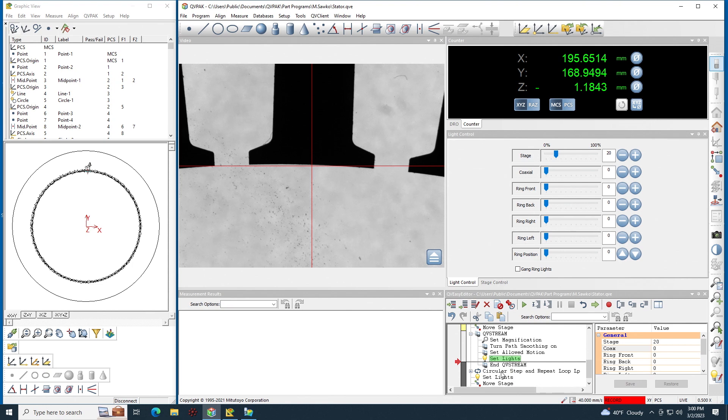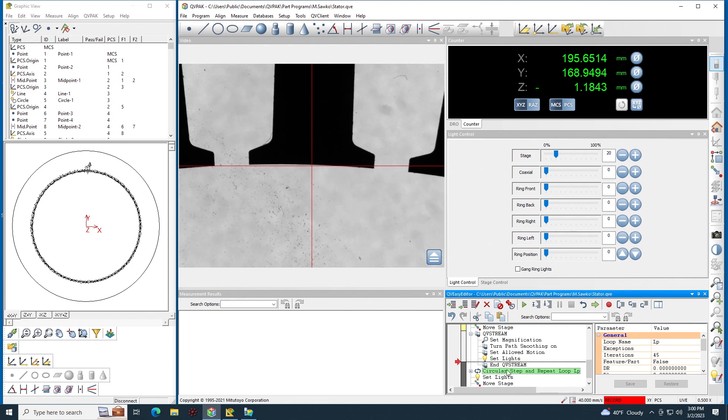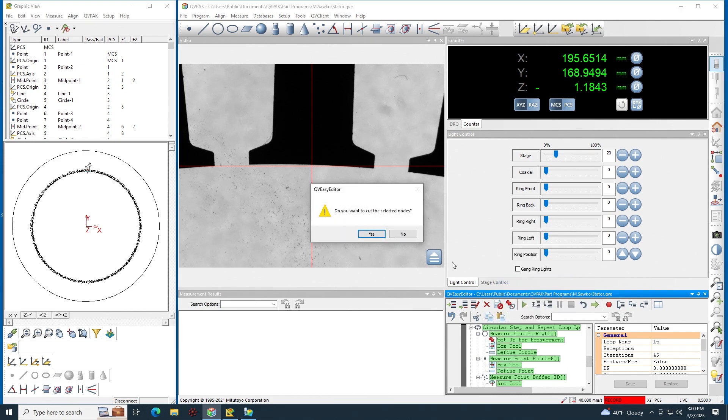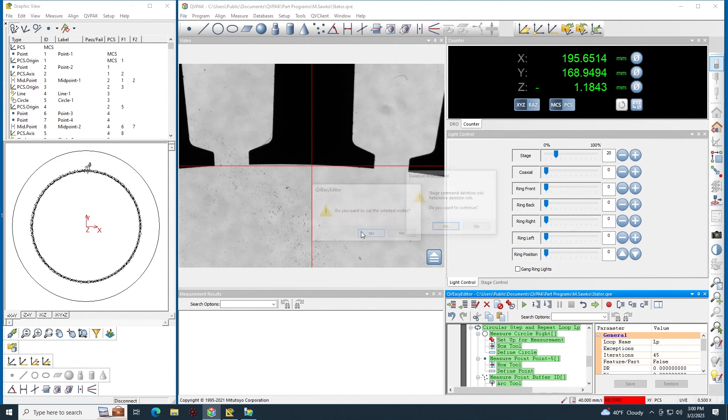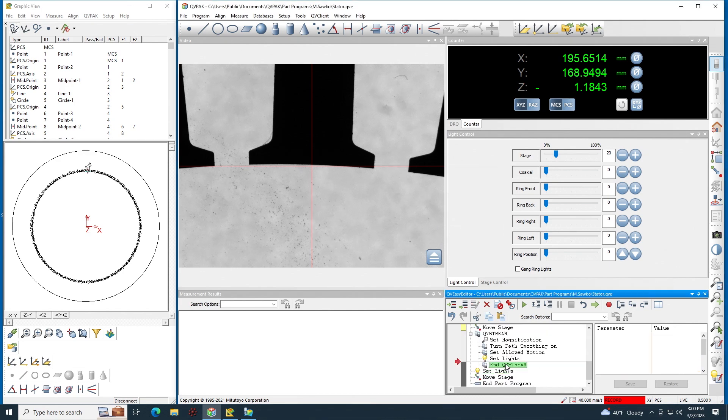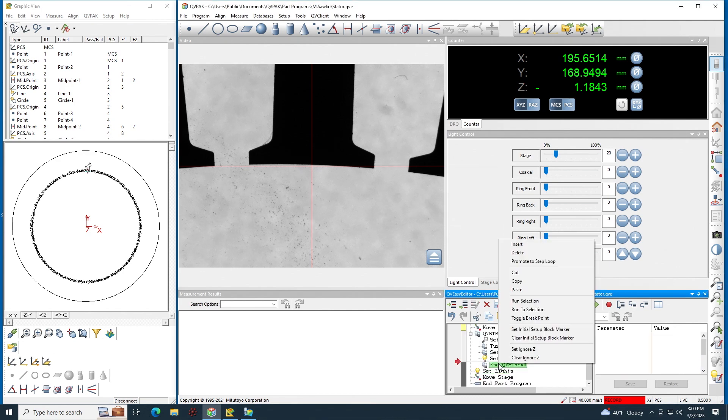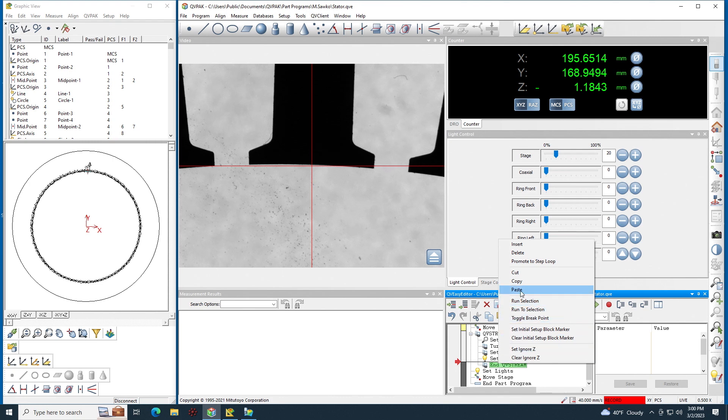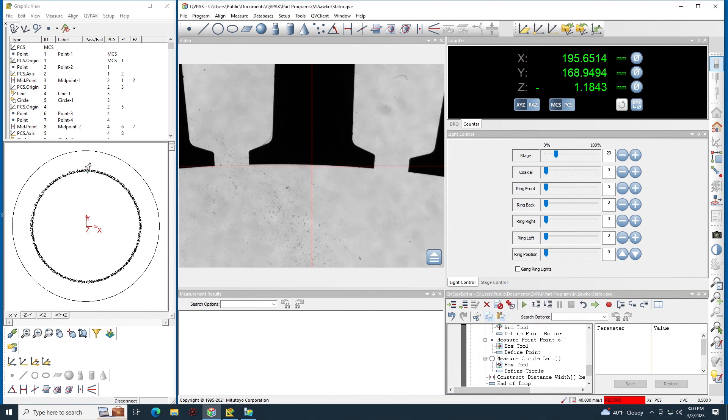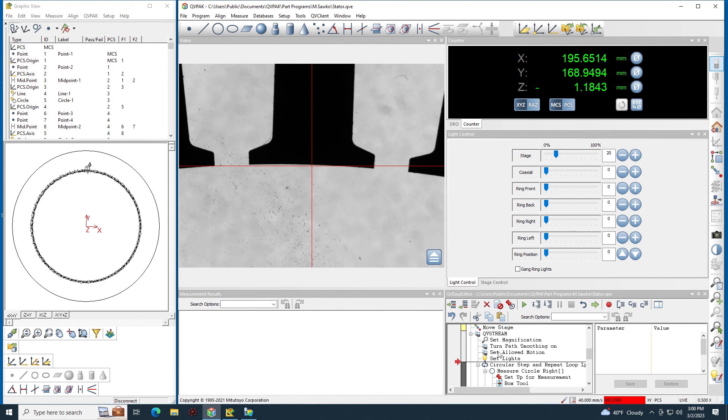Now all I have to do is get my loop that I already created and move that into my stream container. I could right click on the loop, choose cut, and then right here at the end of QB stream container I could right click, choose paste, and this pastes my loop into the stream.